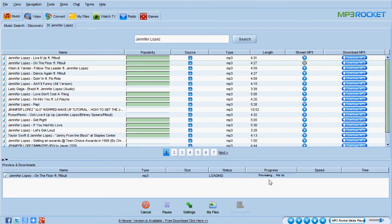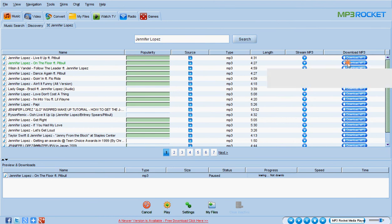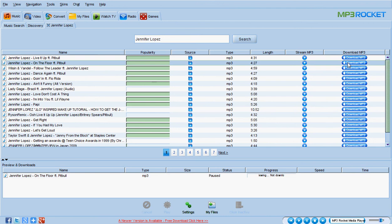And it will give me the things I want, like Jennifer Lopez Live It Up featuring Pitbull, Jennifer Lopez On The Floor. You can choose here this icon when you want to listen firstly to the music before you download the MP3 file itself.